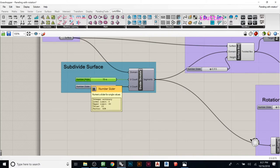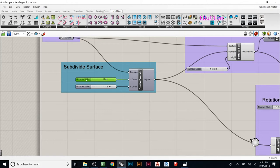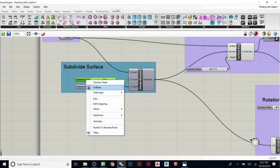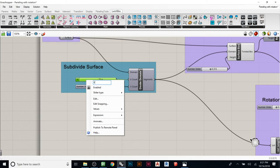You can also name these. If you right click and you go here, you can call this like vertical subdivisions.